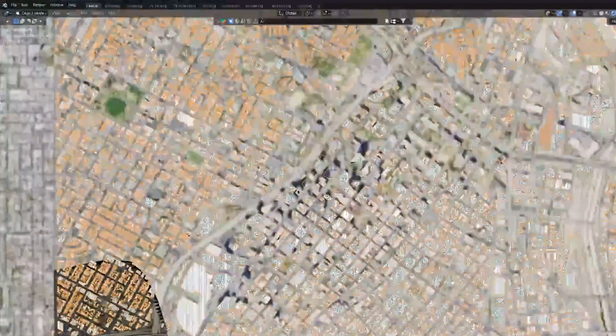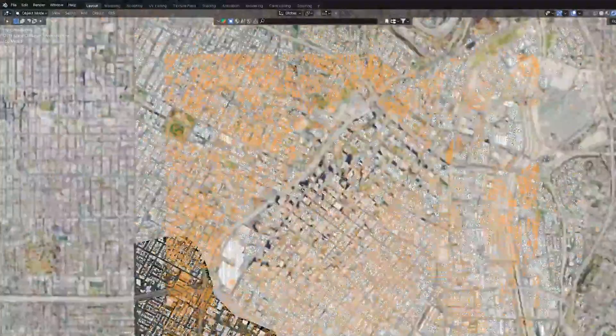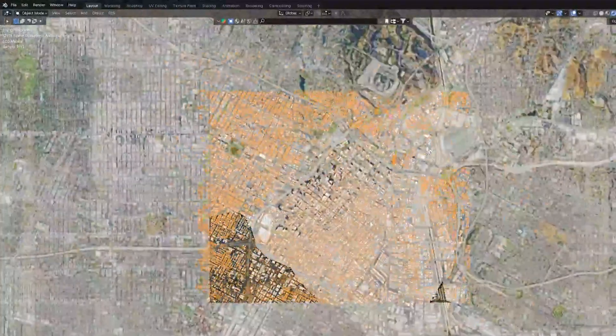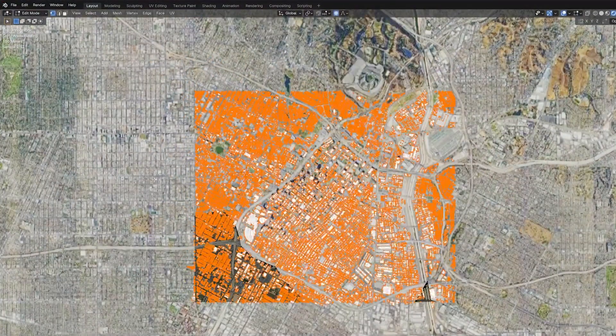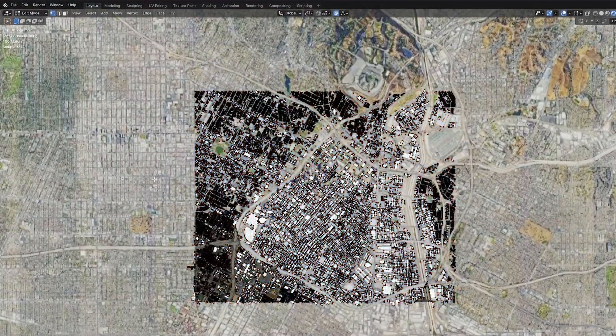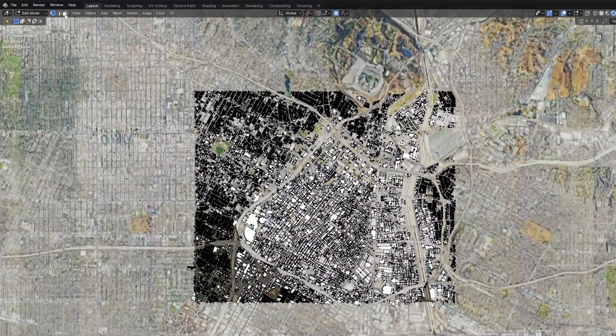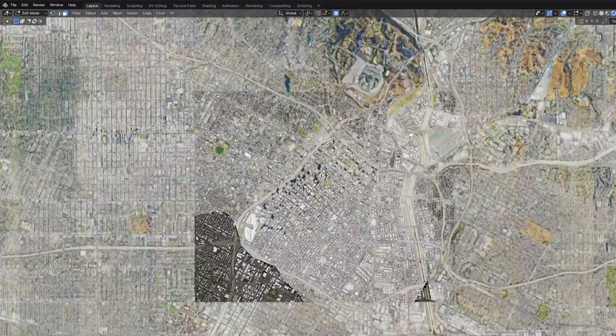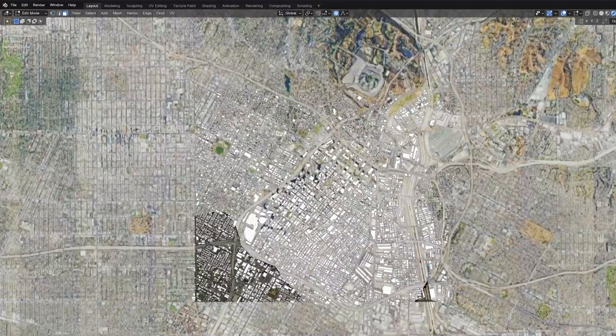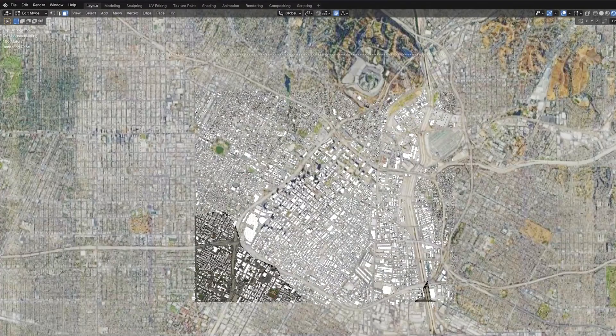For the rooftop, hit 7 on the numpad and that'll take you to the top view. While still in edit mode, enable face selection. Now click and drag to select all of those rooftops.